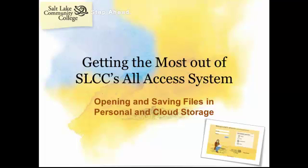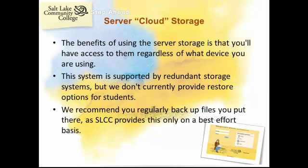In this session, we'll cover opening and saving files on your personal storage, like your local hard drive, flash drives, or your mobile device. We're also going to discuss using the server or cloud storage provided within All Access.